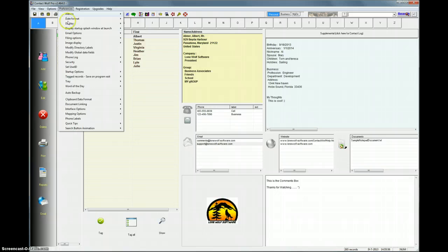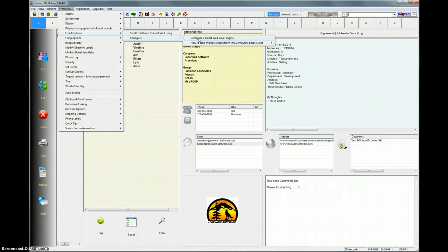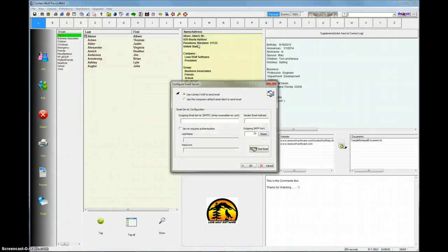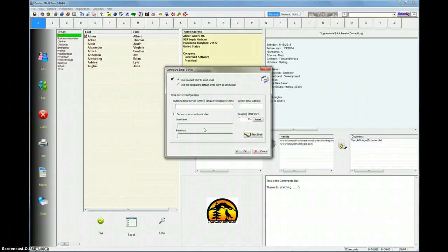Select Preferences again, Email Options, then the Configure option, Configure Contact Wolf email engine. Select that. You have a little window here that you can see. You just have to fill out some of the server details for the email server that you're going to send the email through.